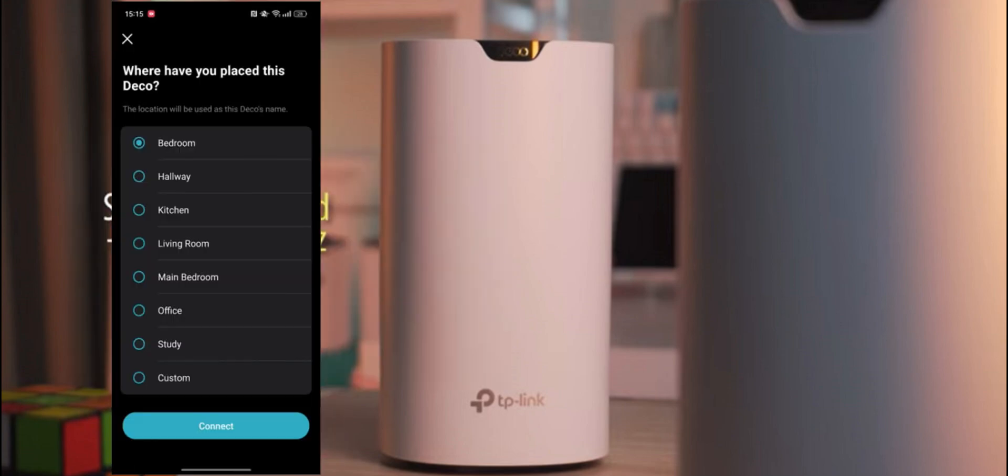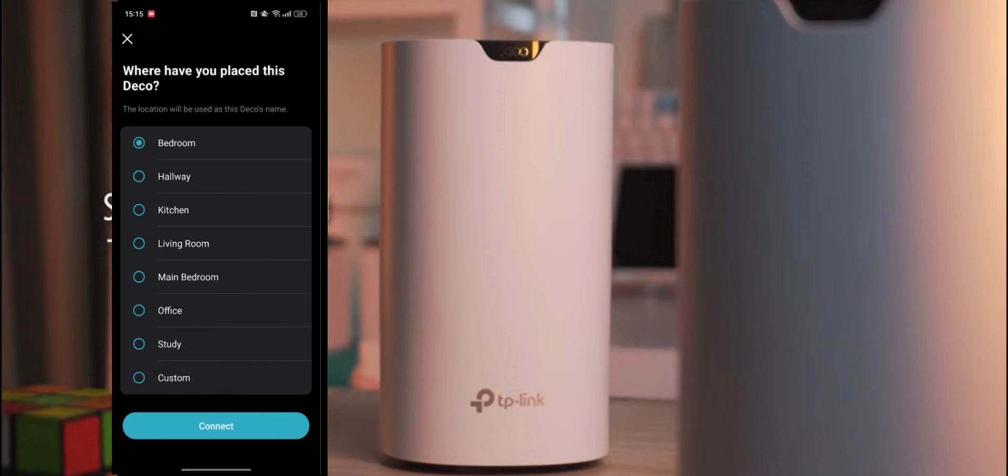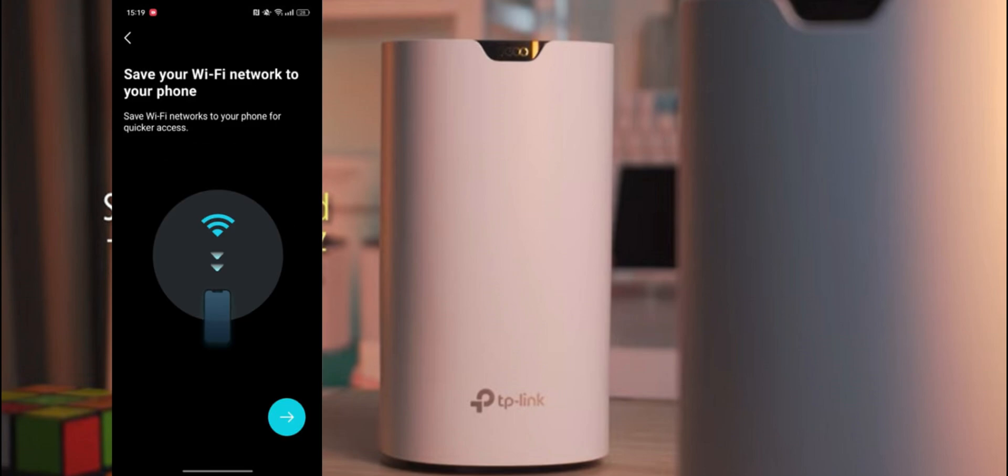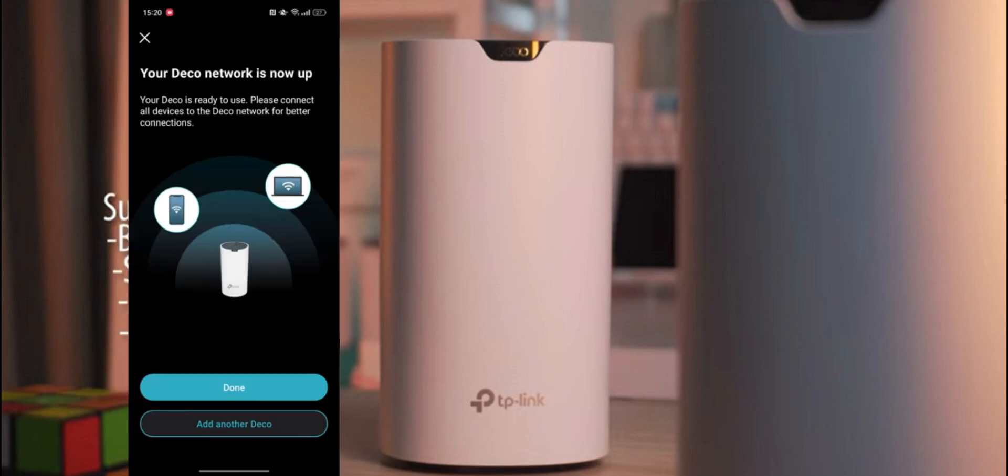Step 5: Open the Deco app and select 'Add Deco Unit'. Step 6: Follow the on-screen instructions to complete the setup process. See, it's as easy as pie. Now you can enjoy super fast and stable internet throughout your home.